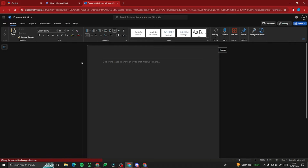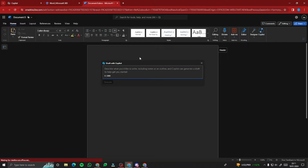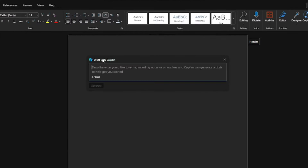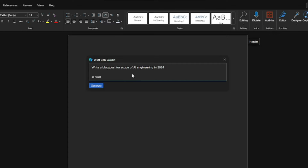I'm going to go ahead and open a blank document. If Copilot Pro is integrated, it will soon show you a pop-up where you can draft with Copilot. You can describe what you'd like to write, including notes or an outline, and Copilot can generate a draft to help get you started. So let's give a simple prompt and see what features Copilot Pro offers. I'll type: 'Write a blog post for the scope of AI engineering in 2024,' and hit generate.